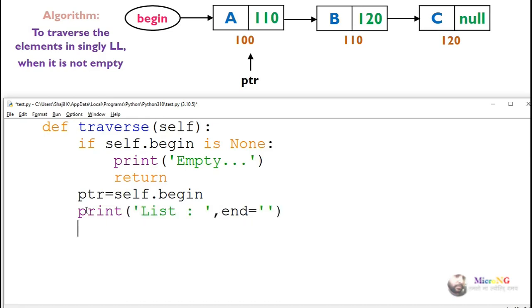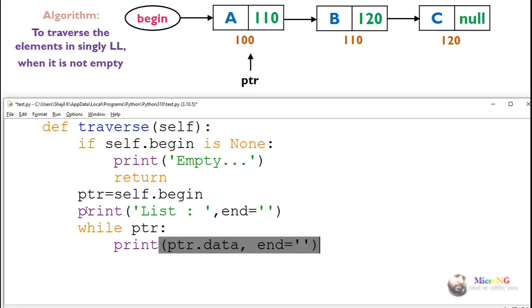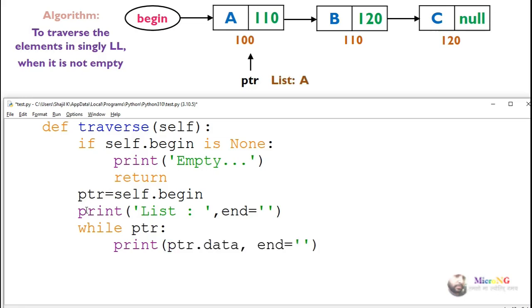Now we check whether ptr is a valid pointer inside a while loop. If it's a valid pointer, we display the data of that node using ptr dot data. Then we make the pointer move to the next node by assigning ptr equals ptr dot next. This moves the pointer forward to the next node in the list.